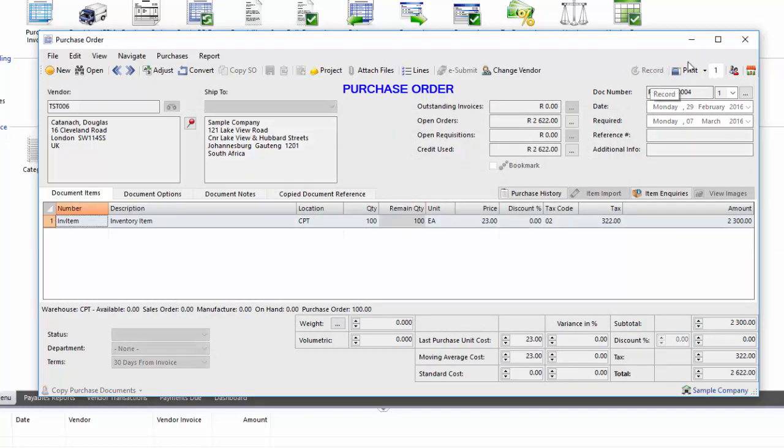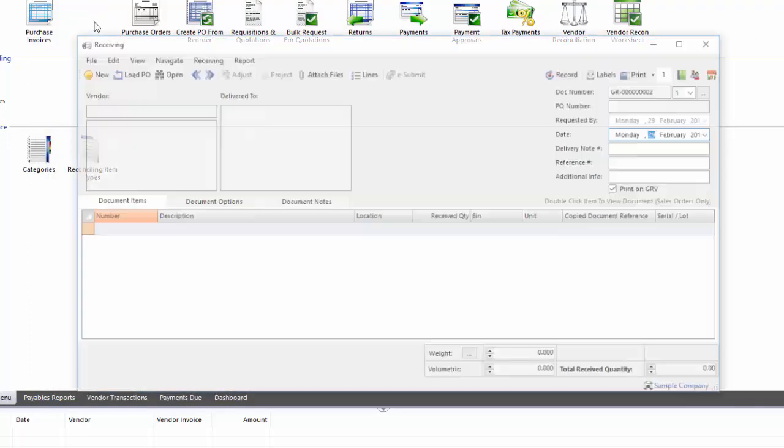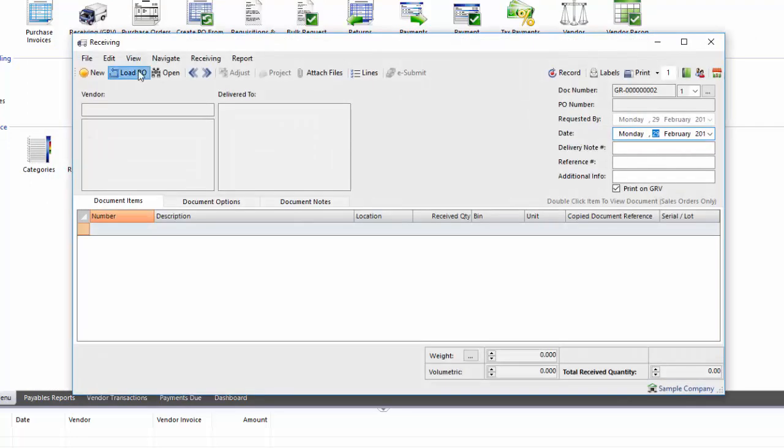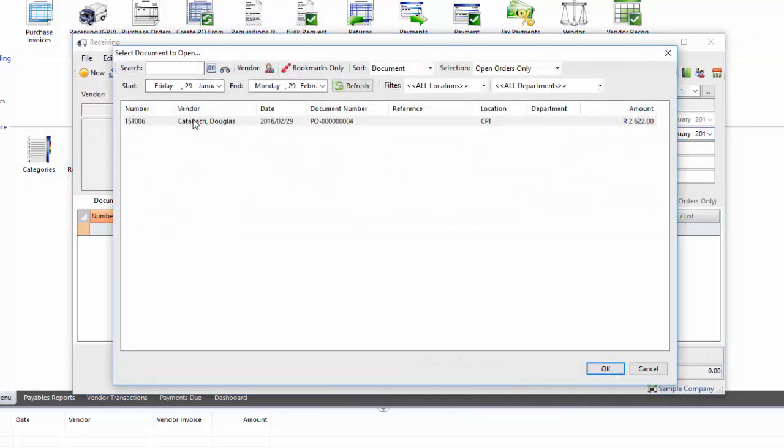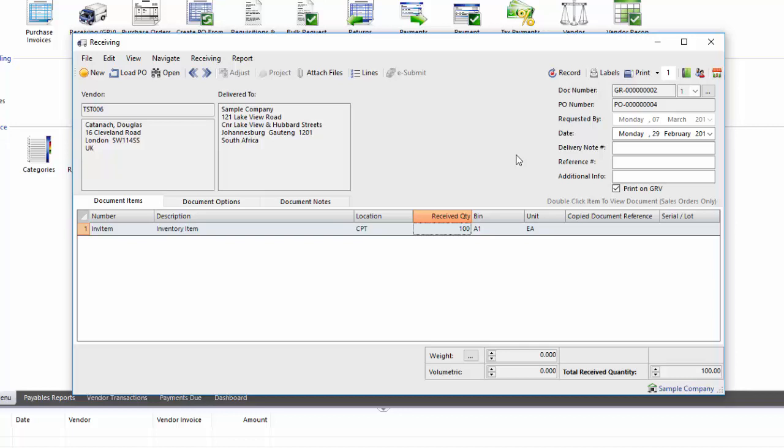I'm going to record and now let's receive this stock. I'm loading the purchase order. So the change that you can see here, so if you remember we set up the default bin as A1, it's automatically done that for us. So if I record this document now, it will put the 100 quality, yes in the Cape Town location, it will put it all into the A1 bin.